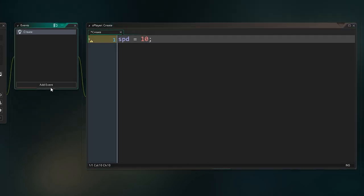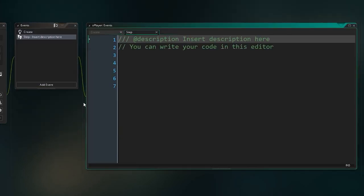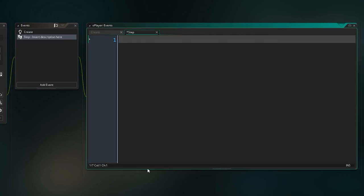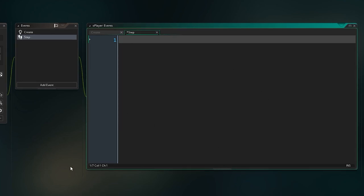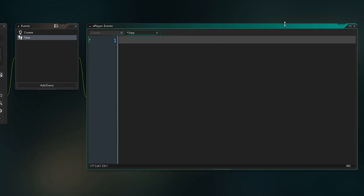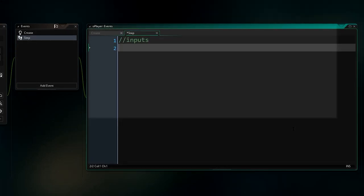All I want to happen is I'm going to set a variable called spd to equal 10. That just means from now on when we write the word spd in our code, we're effectively writing the number 10. Then we're going to add another event, the step event. The step event happens every single frame of your game, every game step. Every game step, we do a bunch of logic, and then we draw the final picture of your game to the screen based on everything that's happened. We do a whole game step and then we draw stuff to the screen, that's how video games work.